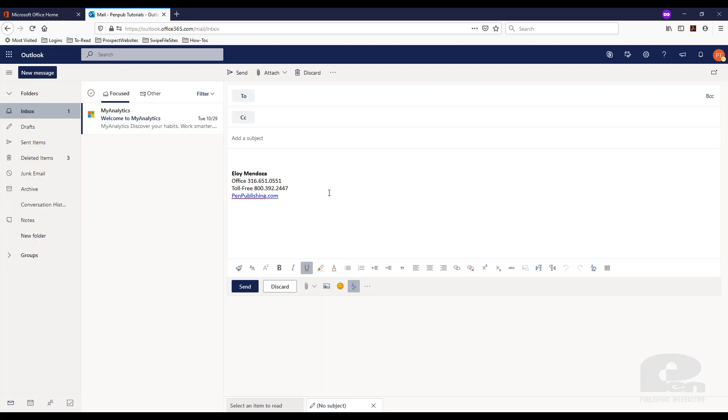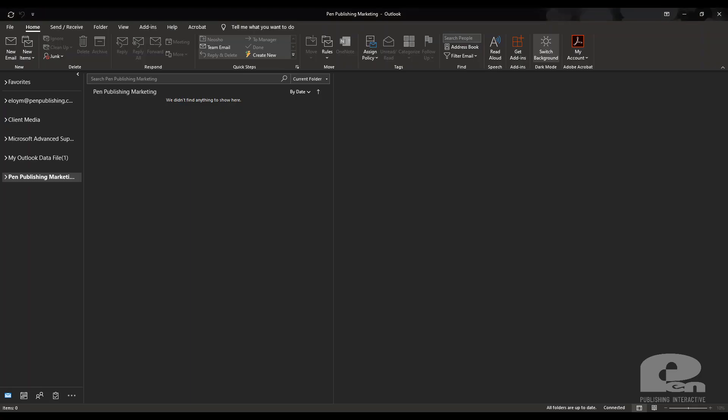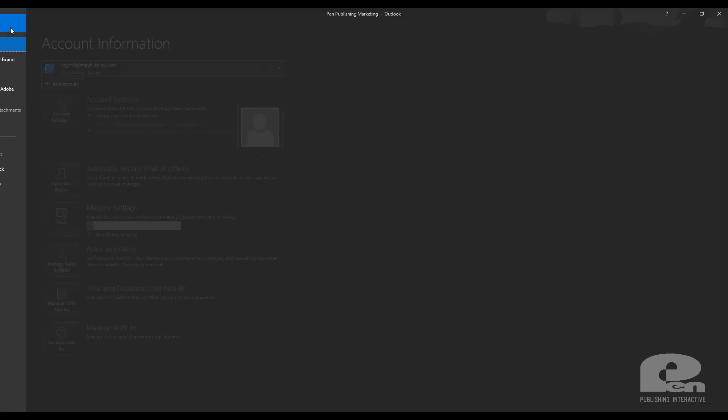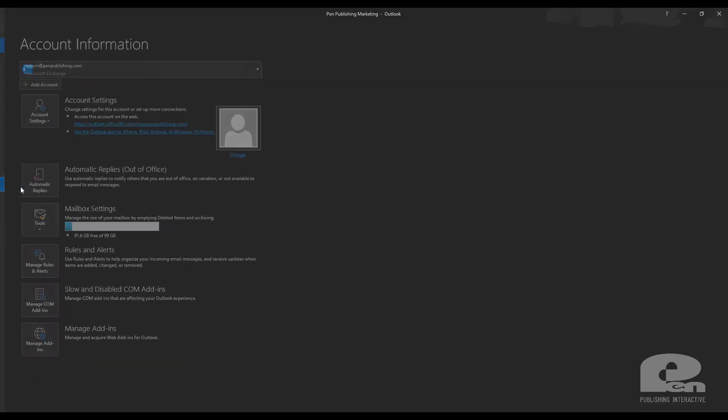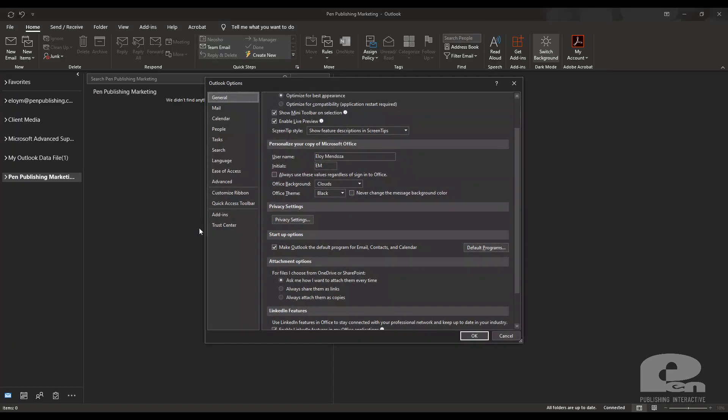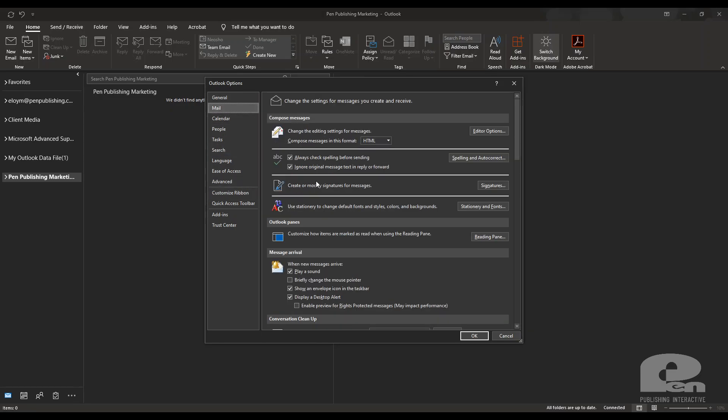Now I'm going to show you how to set up a signature using the desktop client. So I already have Outlook open here. First thing you need to do is hit file and then go to options. Once you get to options hit mail and then you're going to see create or modify signatures for messages.